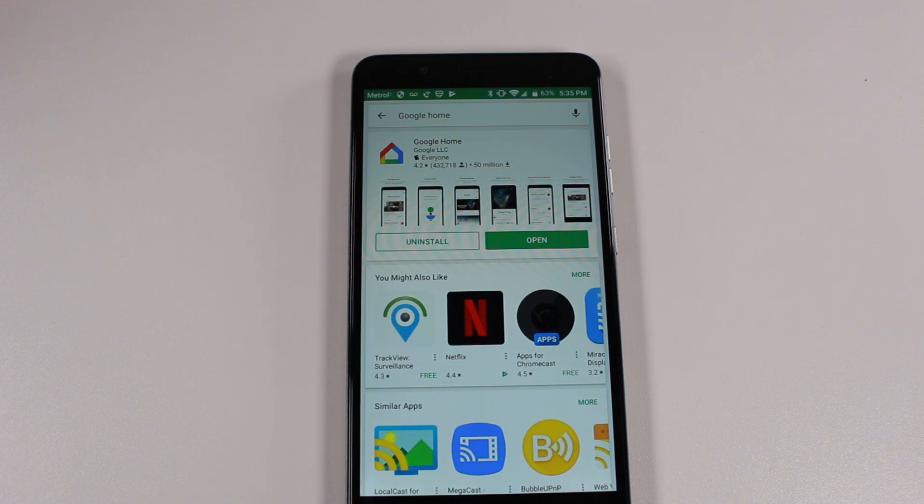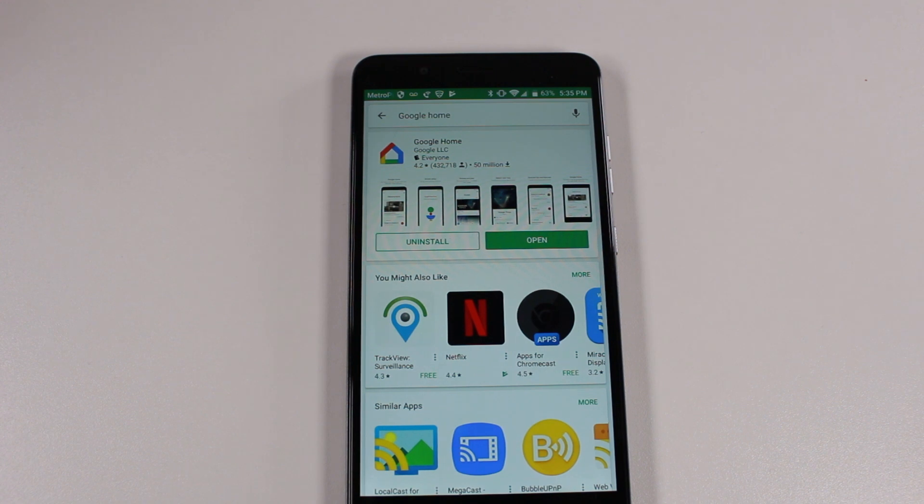So Chromecast, it's a little device, about $35. You can pick it up from Best Buy or a lot of other retailers. I'll leave a link in the description of where you can purchase one.